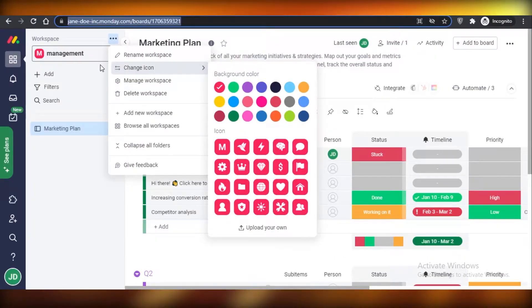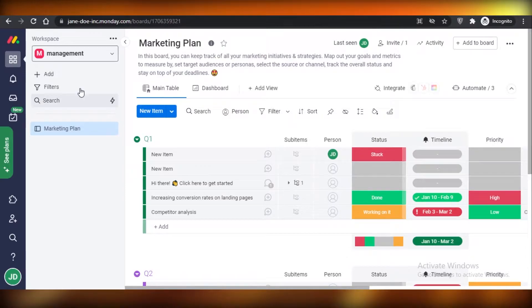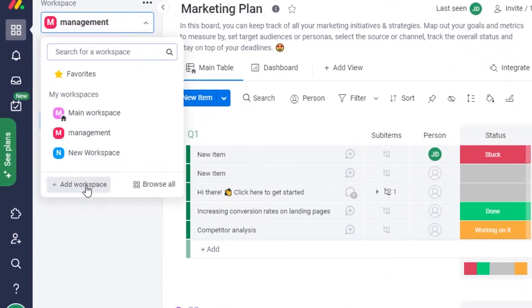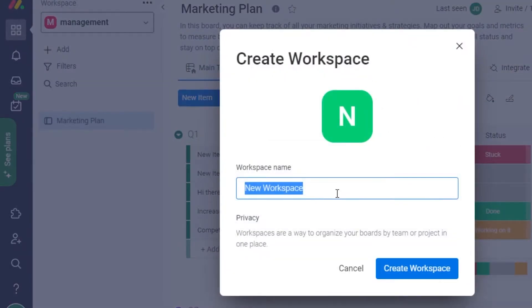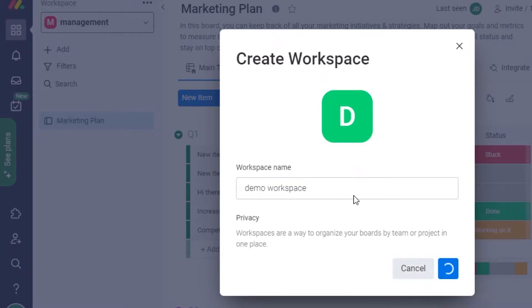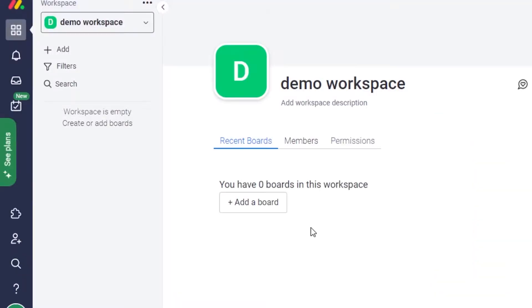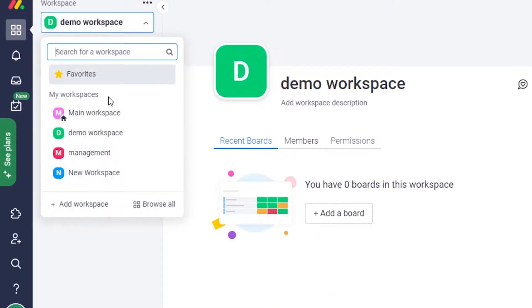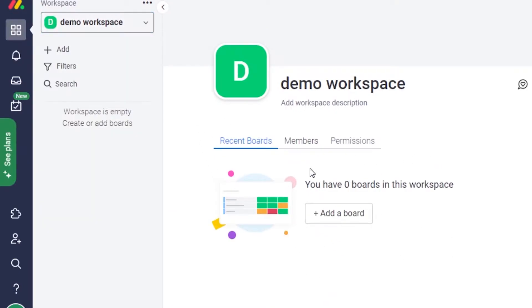Moving on to the workspace on monday.com — this is the basic workspace. I'm going to click on 'Add Workspace' and name it 'Demo Workspace.' You can name it whatever you want. In your workspace you have your boards, members, and permissions, and as you're setting up your account you can add more as you go.